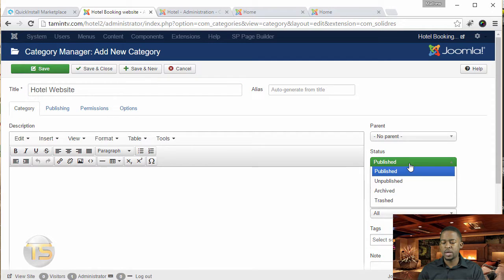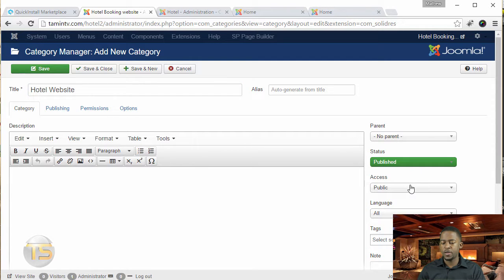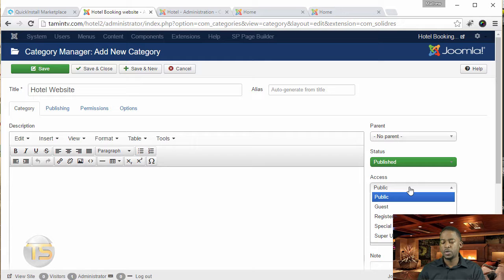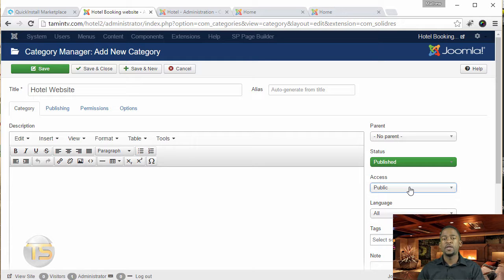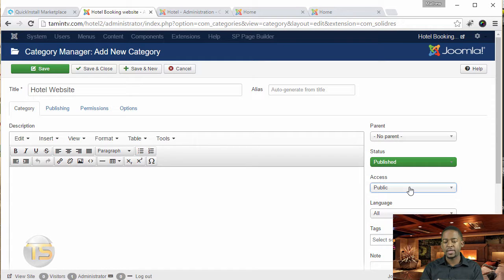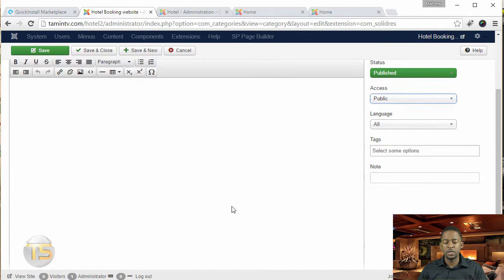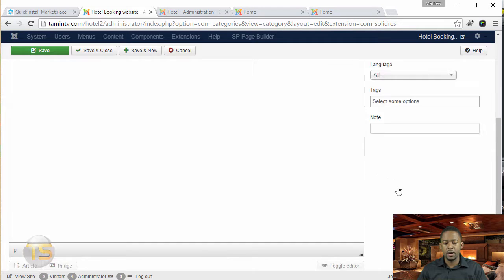Then you have the option here for the access. You want to make sure this is just set to publish into public. That means that the general public is going to be able to access this particular hotel or whatever stuff that you put here.